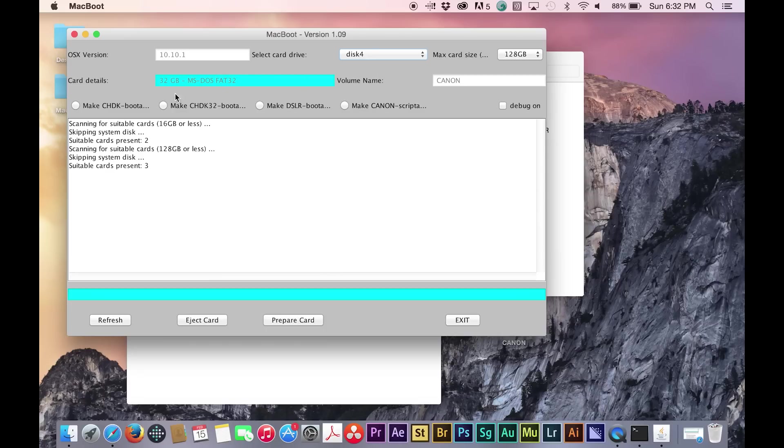Then you will need to select make DSLR bootable, and also check the debug on box, and then press prepare card, which will make the SD card work properly with Magic Lantern.